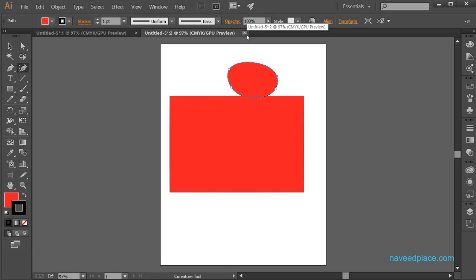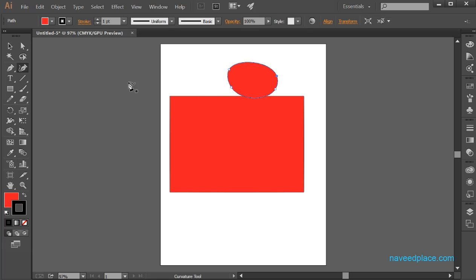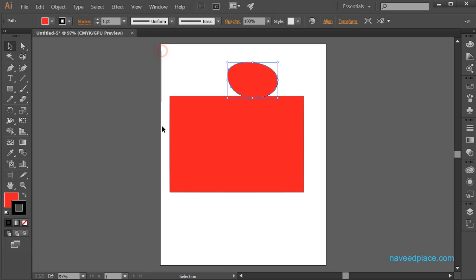So this is the work of New Window — we can get a copy. Whatever we do on the original window, the same thing will appear on the second window as well. It's very useful. For example, accidentally if you click on something and you don't have your objects anymore, but because you used New Window, you have one window left. So it's very useful.